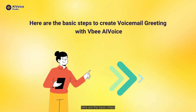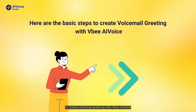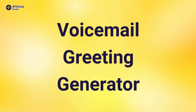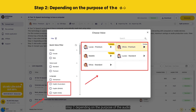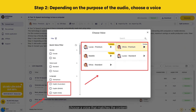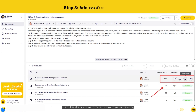Here are the basic steps to create a voicemail greeting with VBAI Voice. Step 1: Use a text that needs to be converted into audio. Step 2: Depending on the purpose of the audio, choose a voice that matches the content.